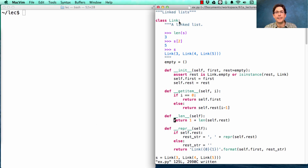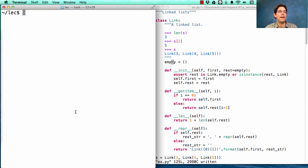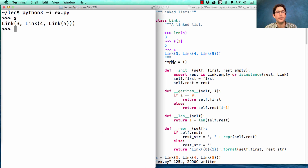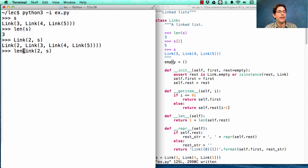Here's the linked list class, with empty defined as the empty tuple, and __init__, __getitem__, and __len__ defined. There's also a __repr__ method to print it out in the way you'd type it in. At the bottom, I've defined s to be the linked list containing 3, 4, and 5. So s is [3, 4, 5], which means its length is 3. If I built a longer list by having 2 followed by s, that would be a length-4 list — and asking for its length gives 4. Asking for the length of link.empty gives 0.